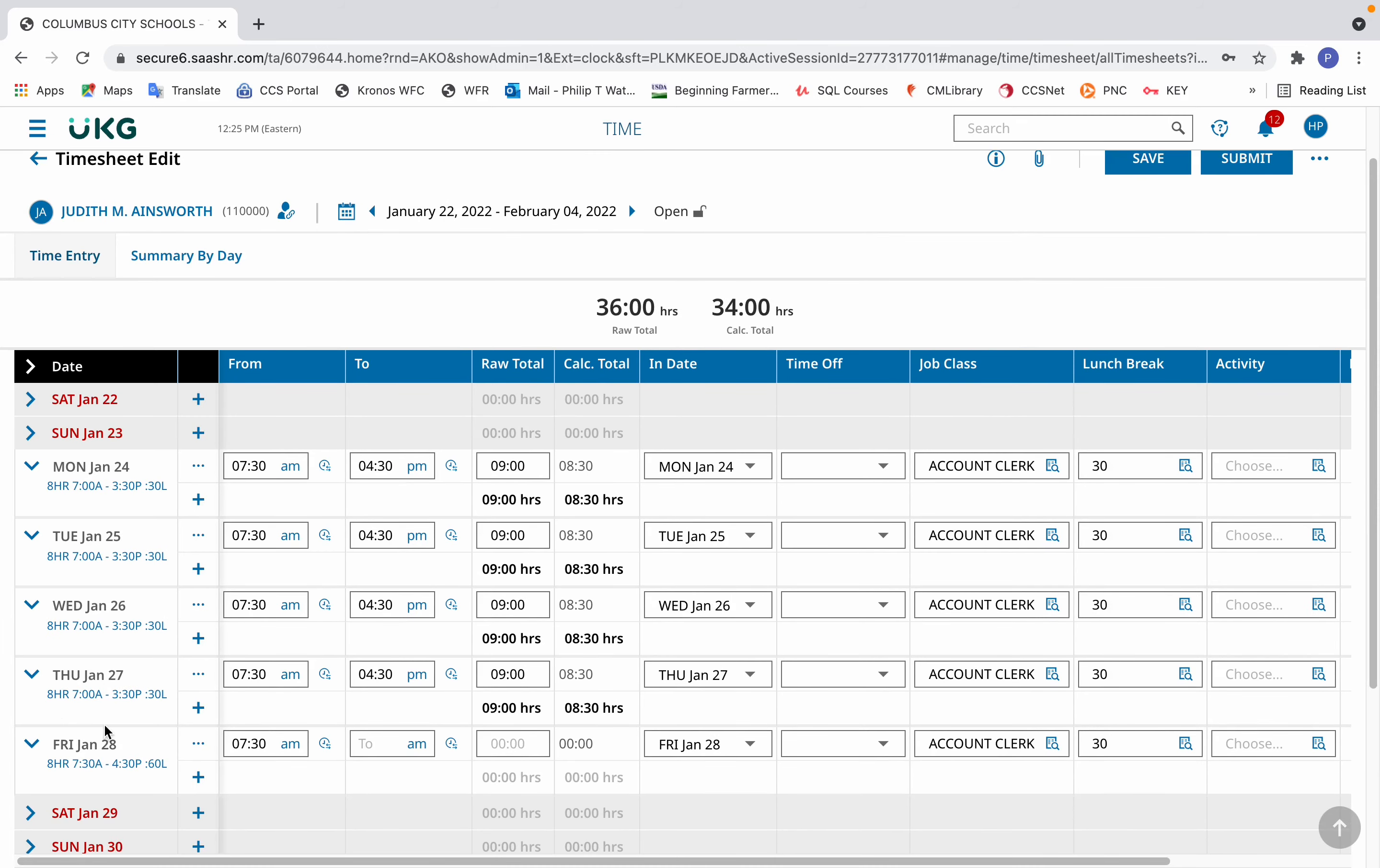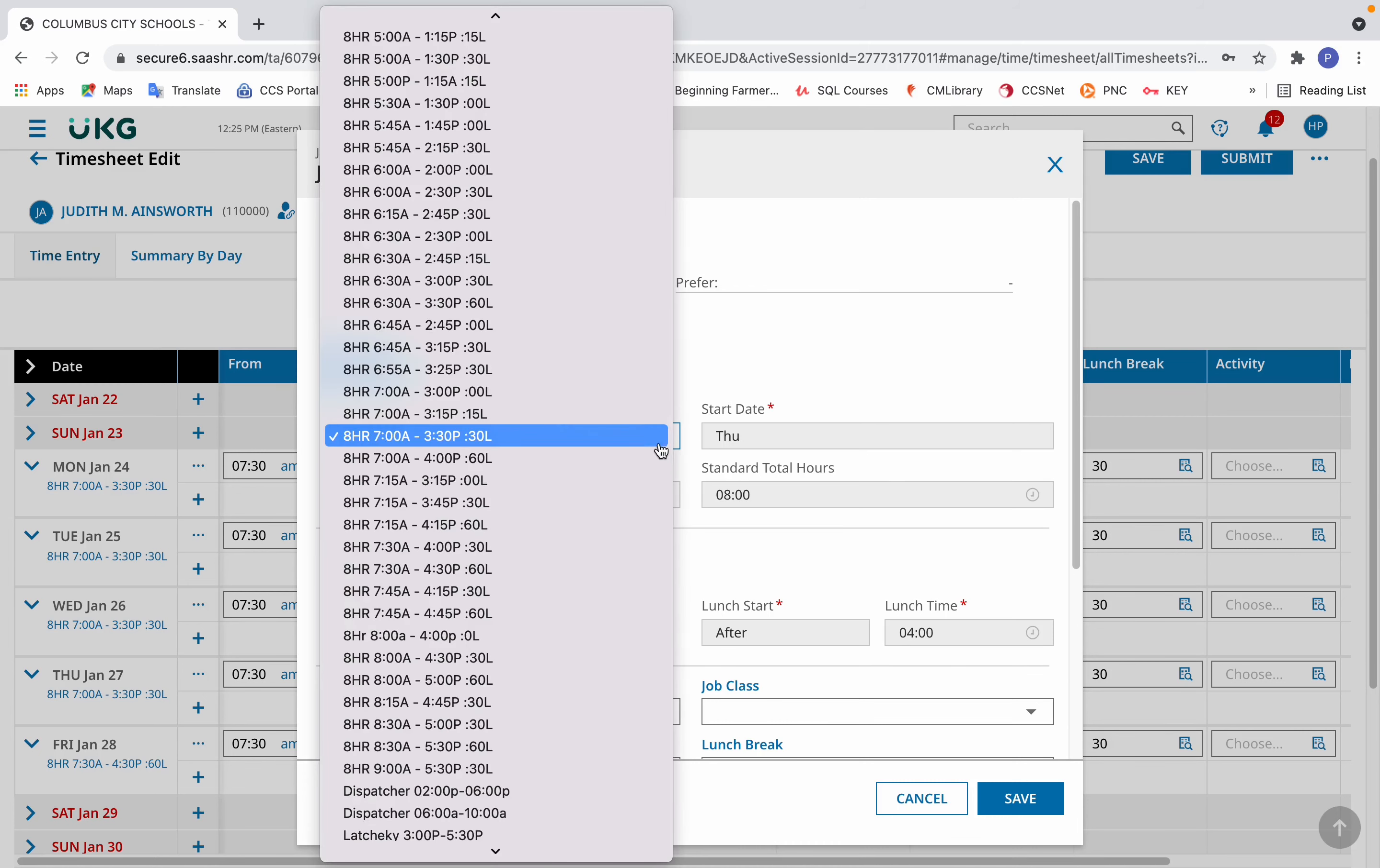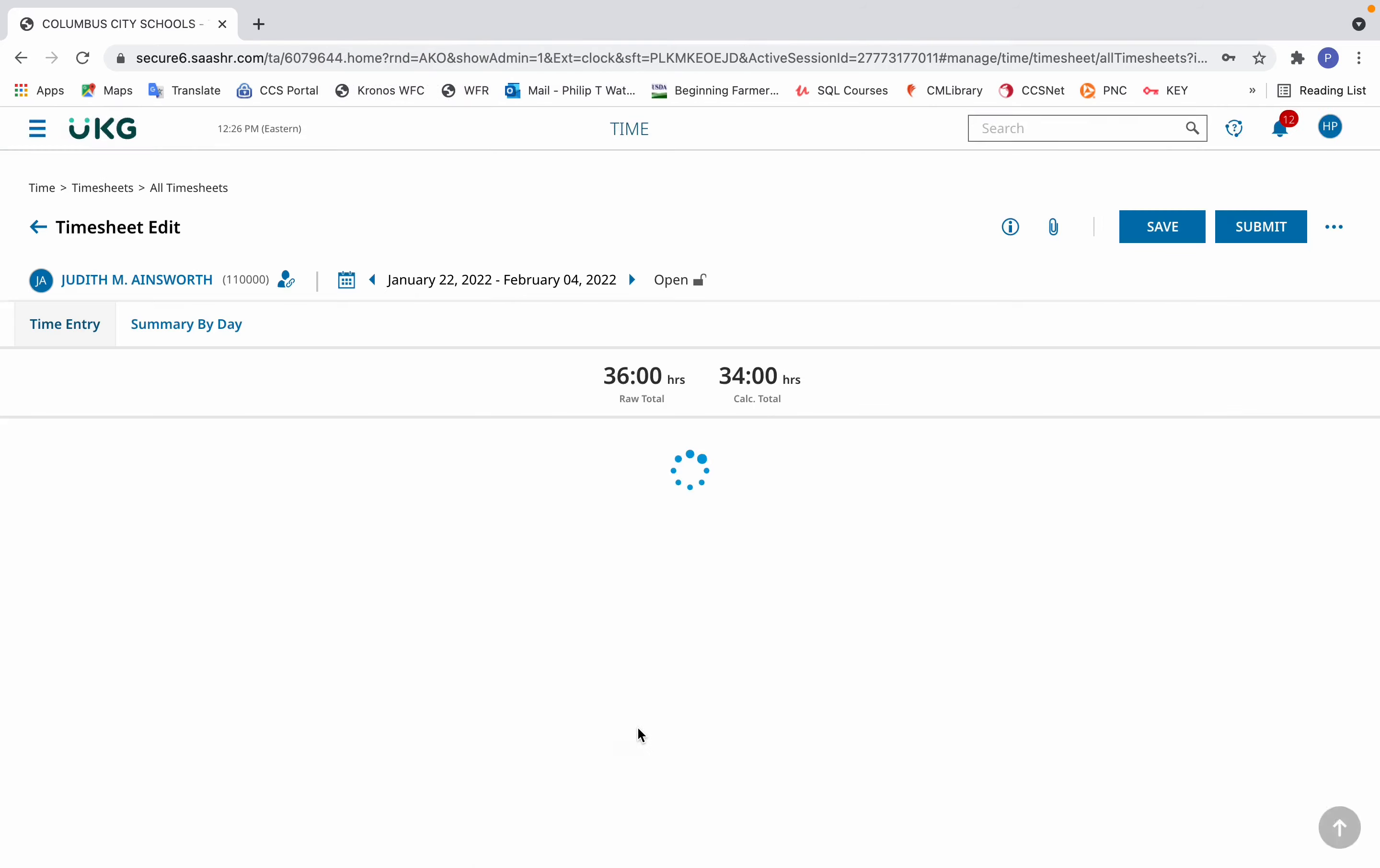But how about changing past entries for a timesheet which has not yet been approved, past schedule entries that is. To do so, click on the schedule link. And then under shift type, click the down arrow. Then select the schedule that you'd like. Then click save.